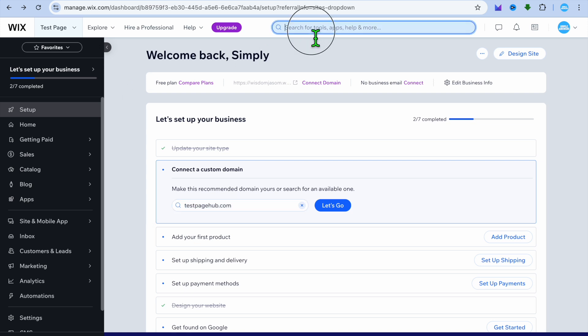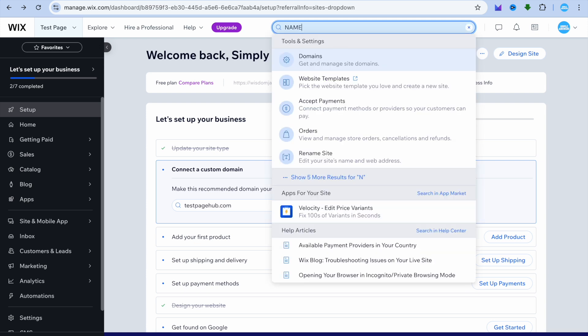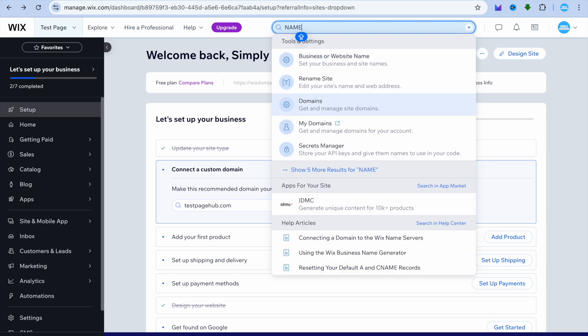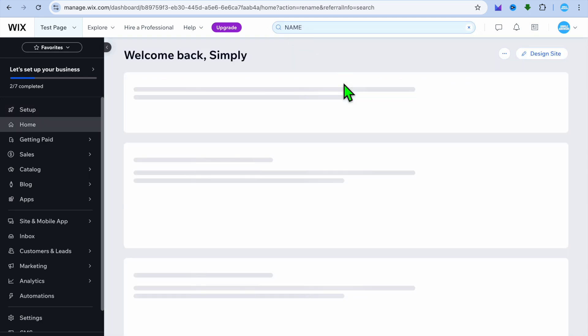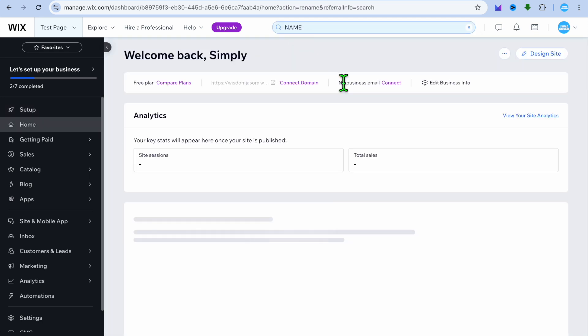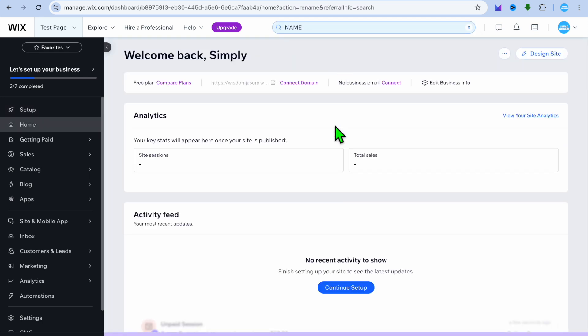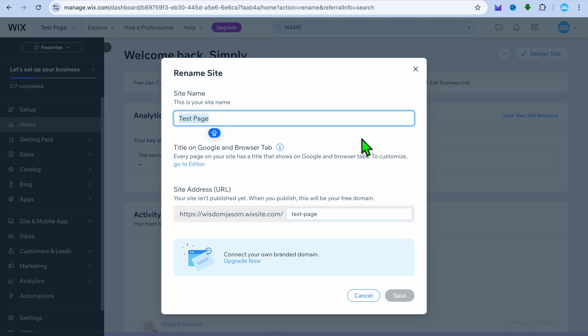I want you to tap on the search bar, and from here all you need to do is type in 'name'. After you have typed in 'name', you're going to select 'Rename Site'.